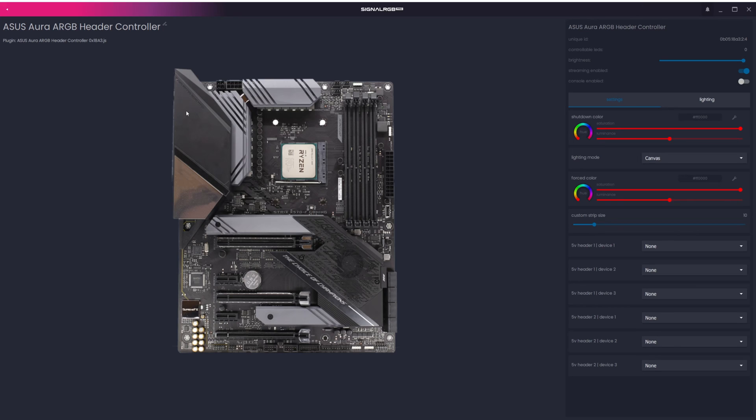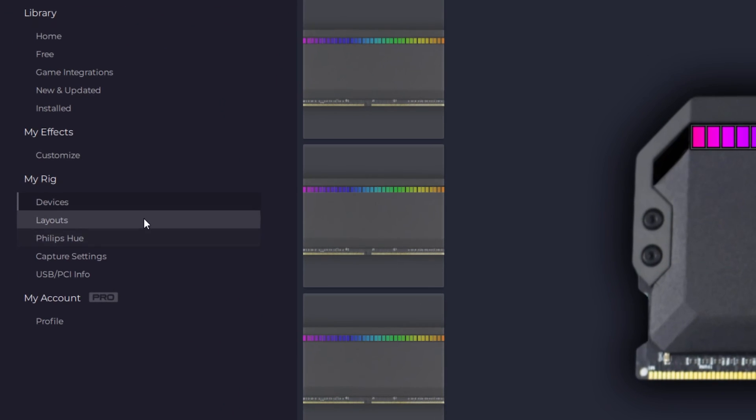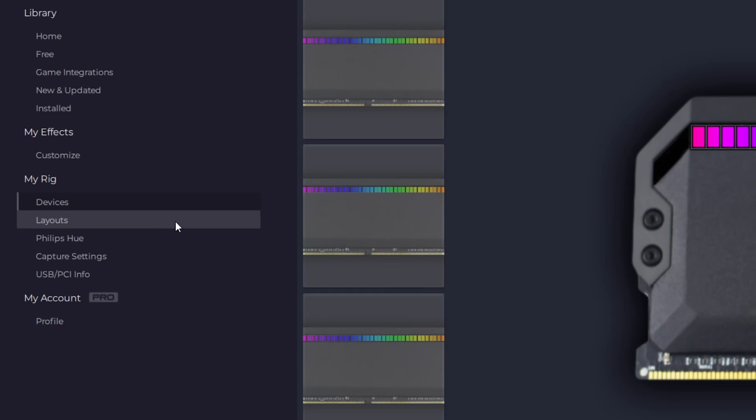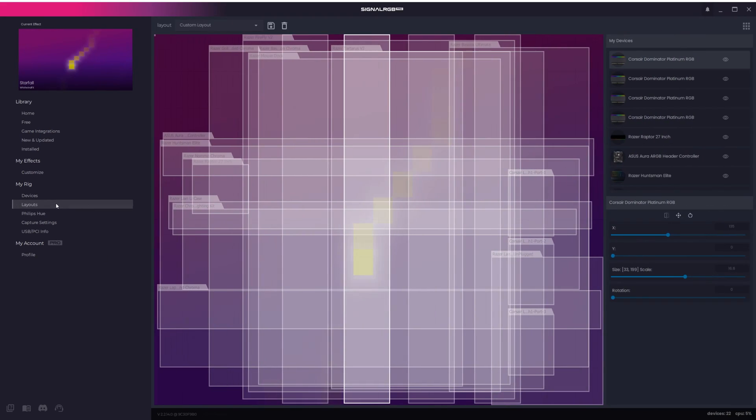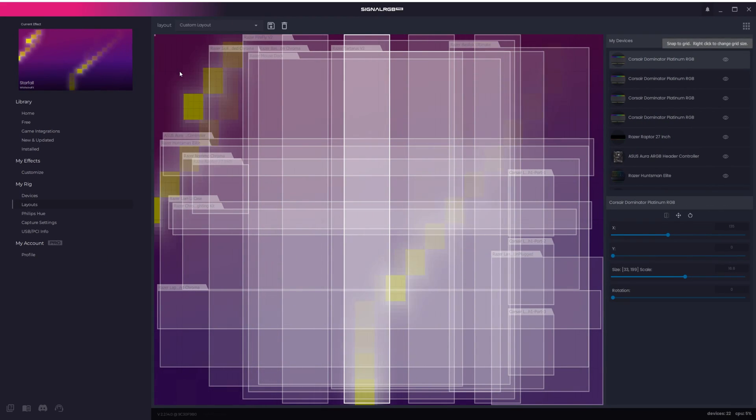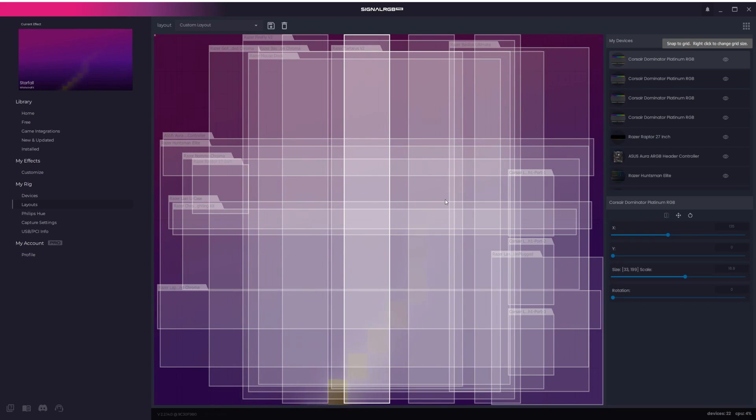The next part is to configure your layout. Click on the Layouts tab under My Rig to get started. This is the fun part where you can position all of the devices on the effect canvas so that you'll have the RGB effect flowing through your entire setup the way that you want it to.